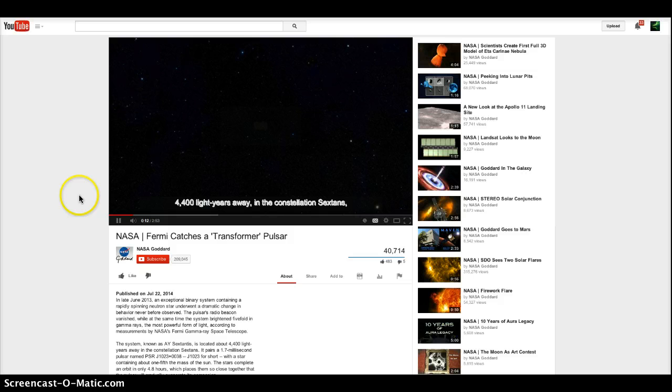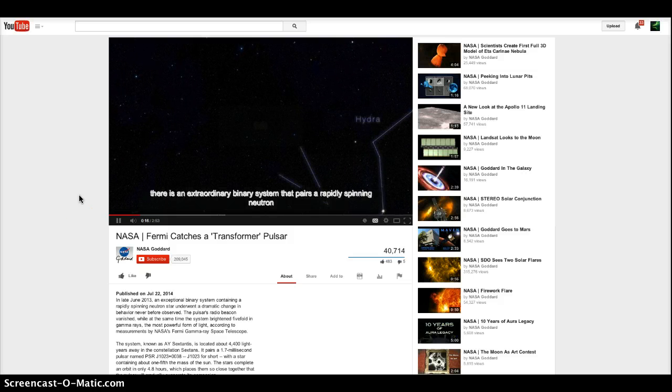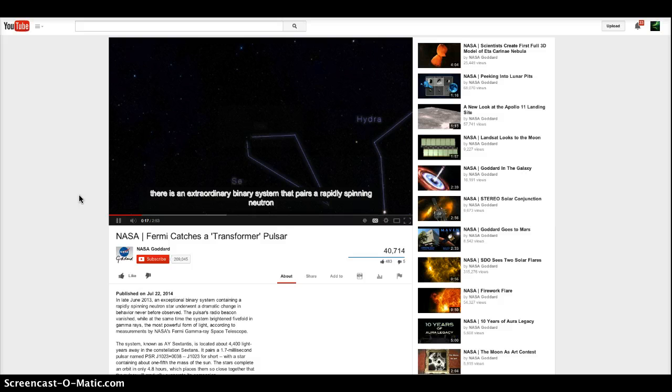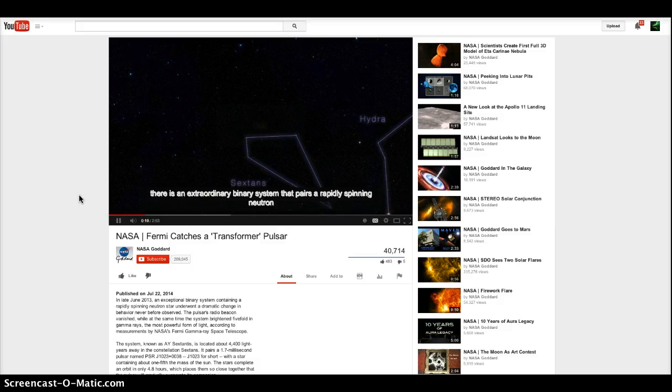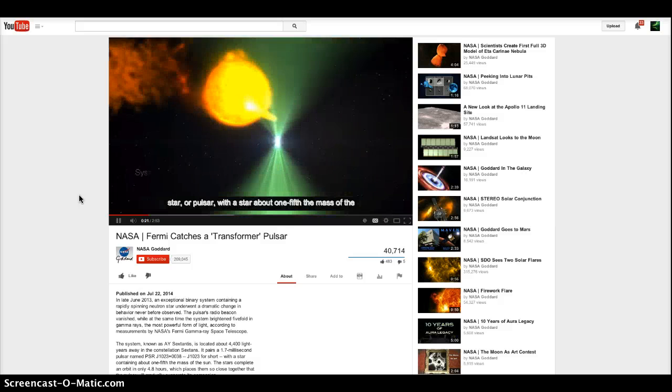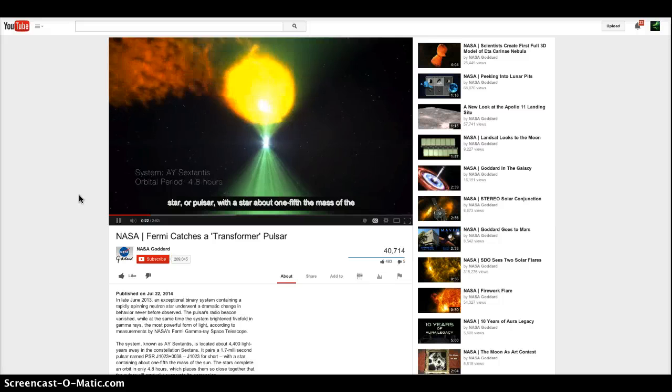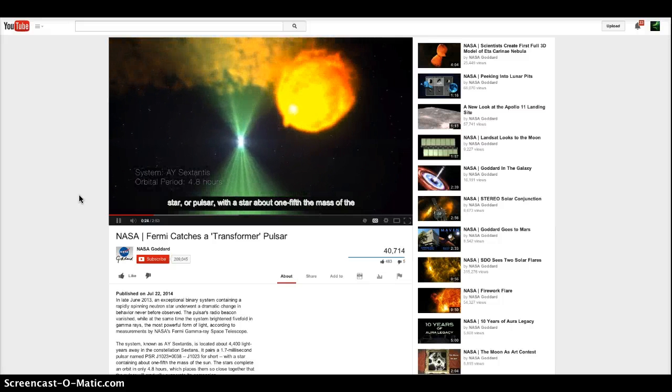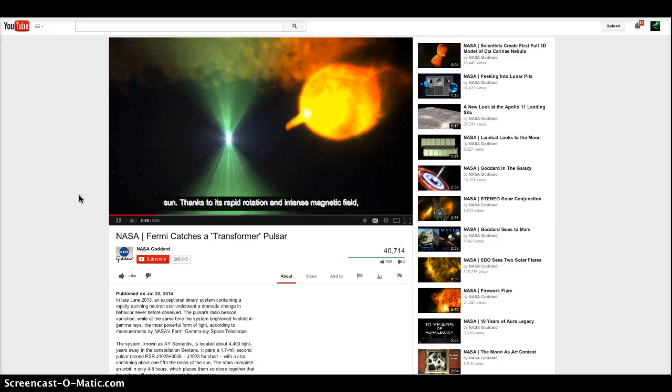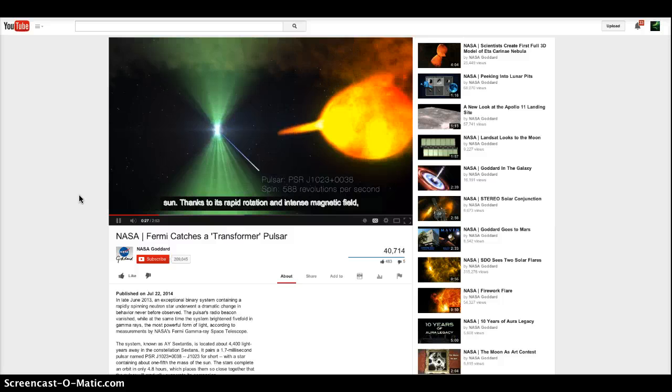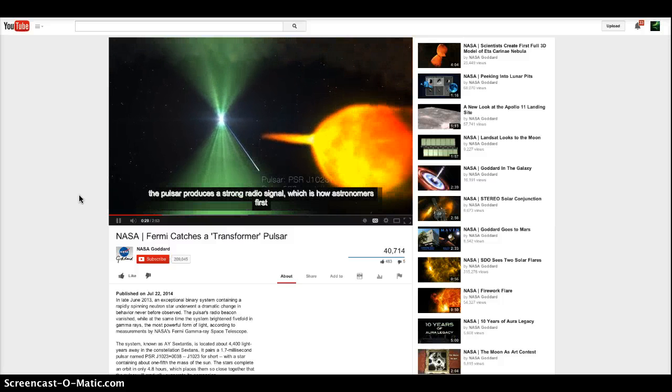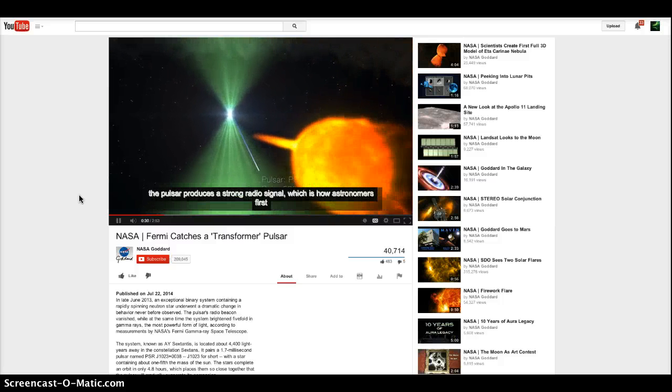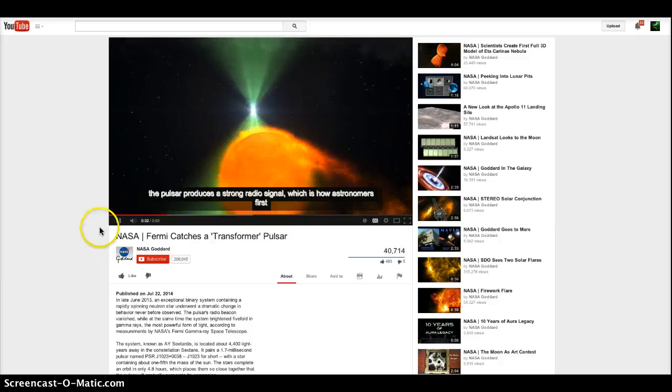About 4,400 light years away in the constellation Sextans, there's an extraordinary binary system that pairs a rapidly spinning neutron star, or pulsar, with a star about one-fifth the mass of the sun. Exactly where I was seeing the stars. Thanks to its rapid rotation and intense magnetic field, the pulsar produces a strong radio signal, which is how astronomers first discovered it.